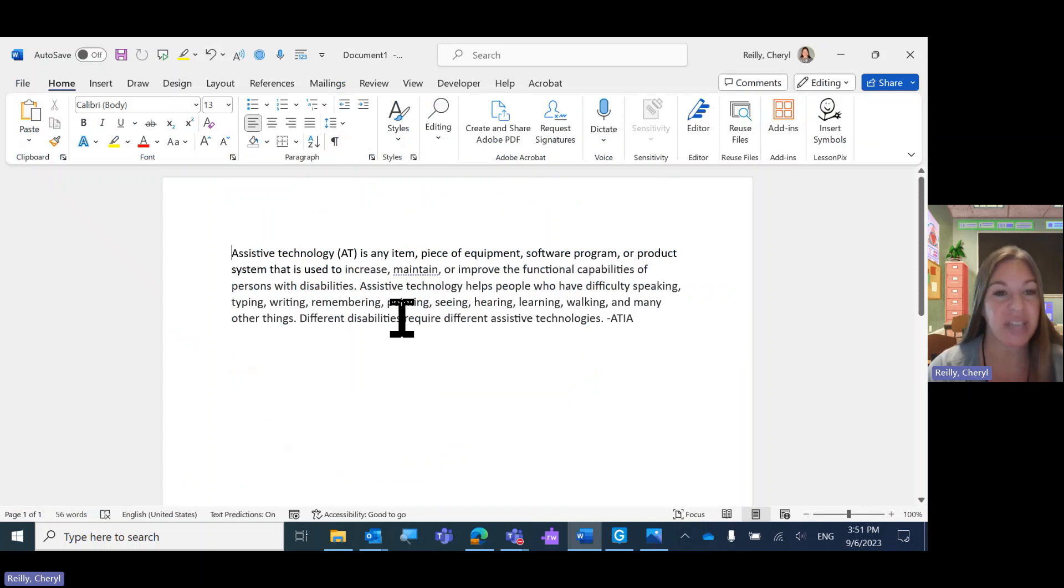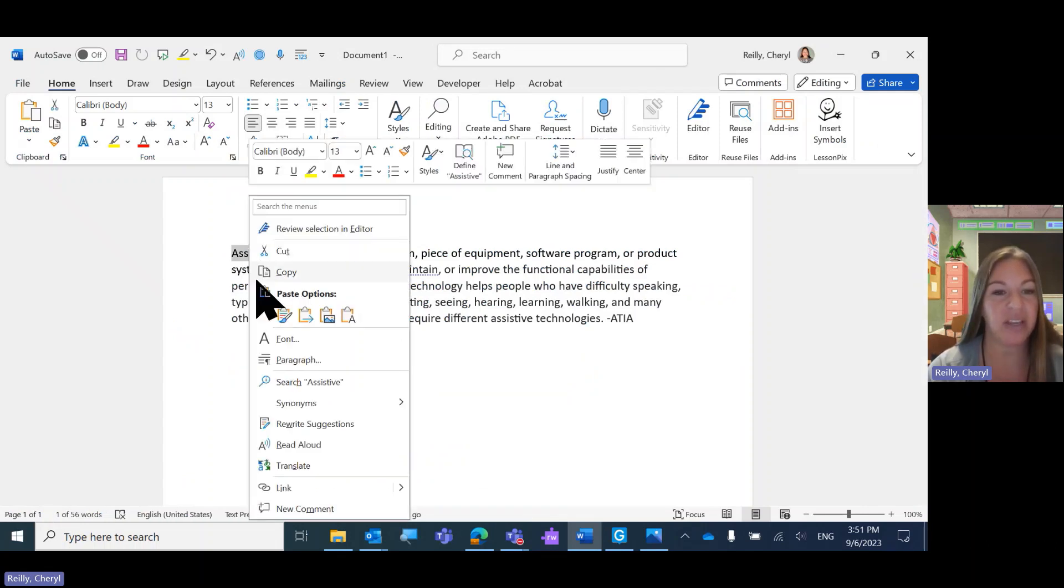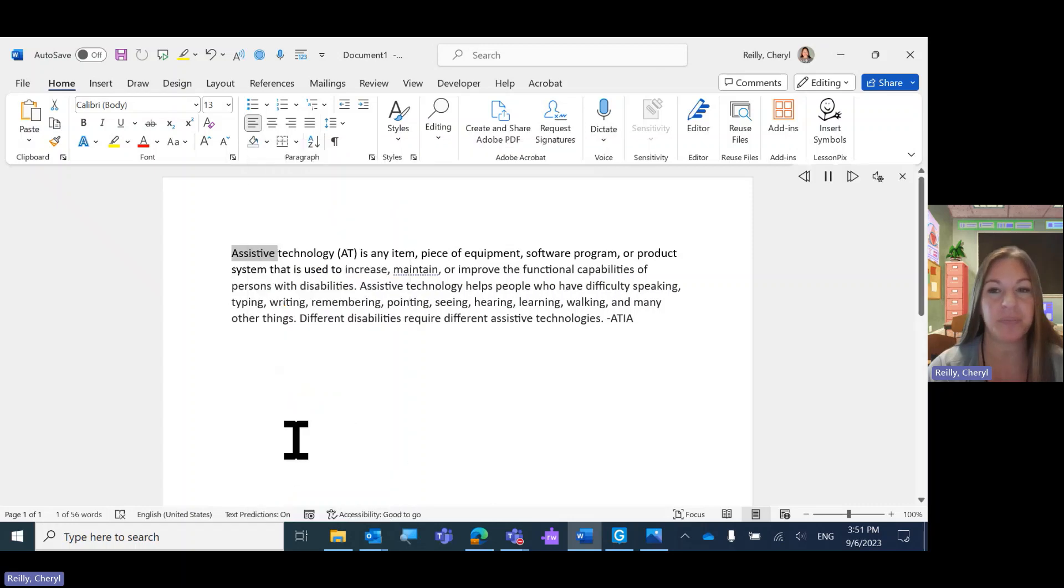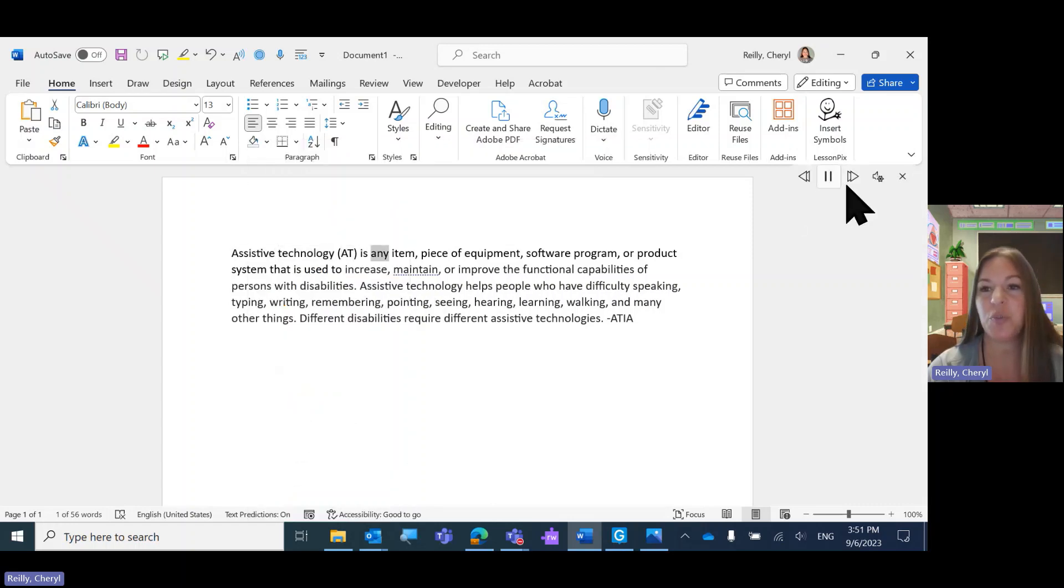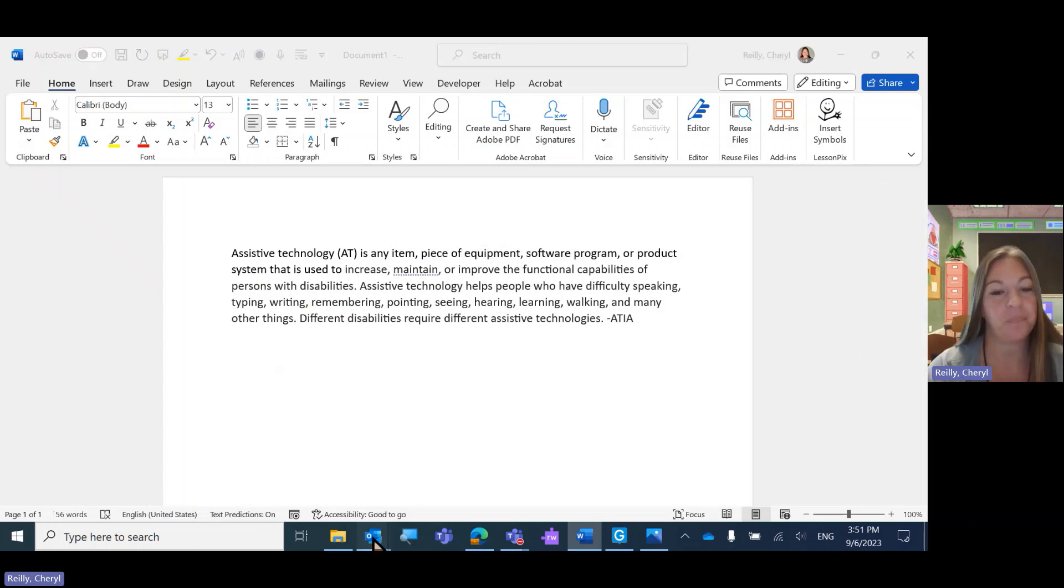In Word, same thing. Highlight, right-click, read aloud. Assistive Technology, is any item, piece of equipment, software program.